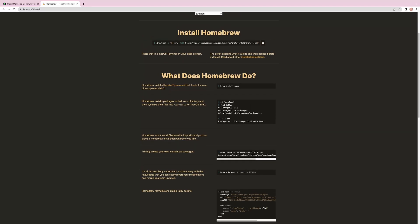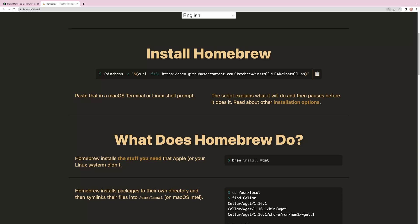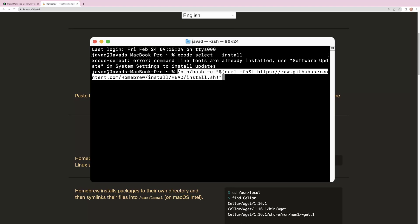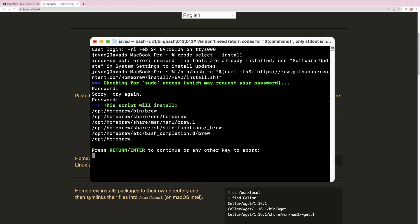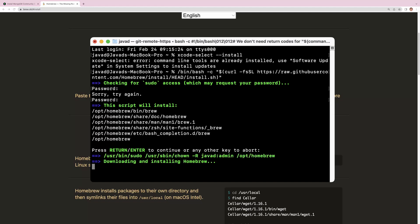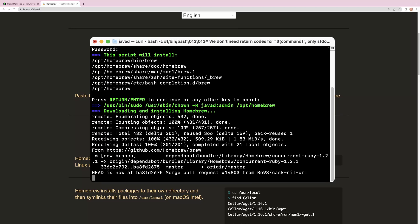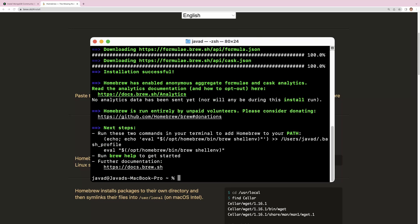Let's see how to install Homebrew. Copy this command and paste it in your terminal. It asks for the password. The installation was successful. Let's see what the next steps are.